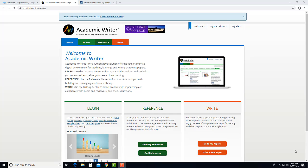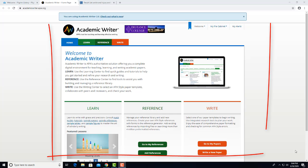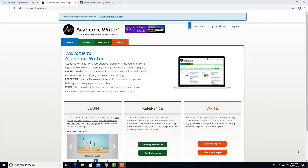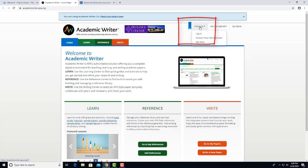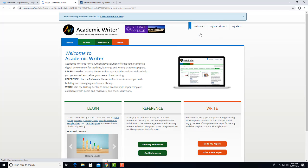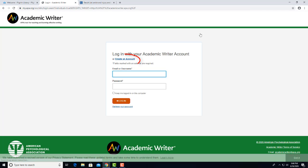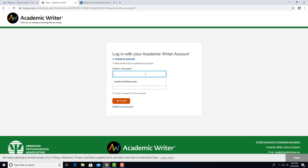you'll be taken to the Academic Writer landing page, which looks like this. If you don't already have an account with Academic Writer, there will be an option to create an account once you click Welcome and Login. I'll use my own login now.